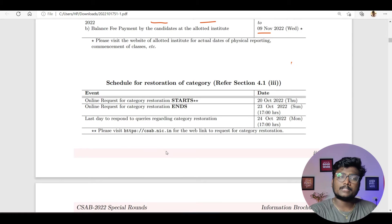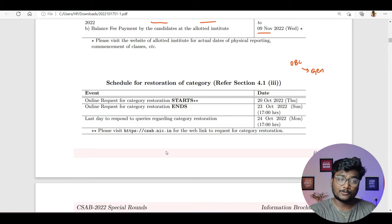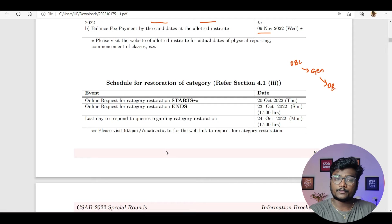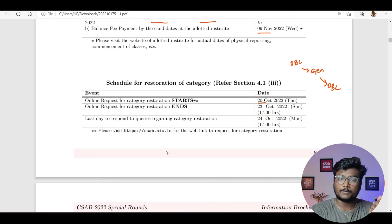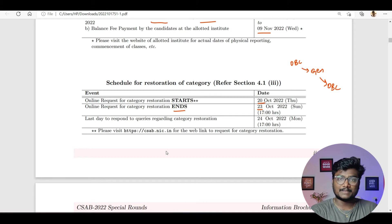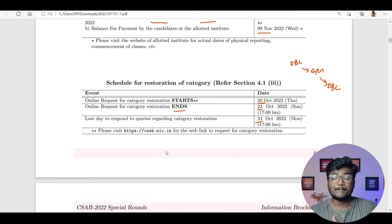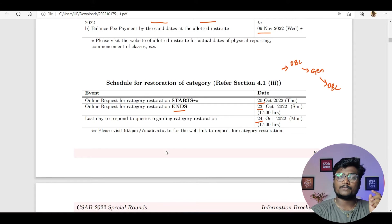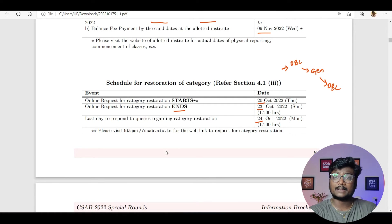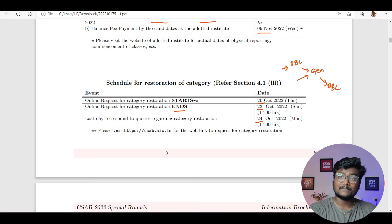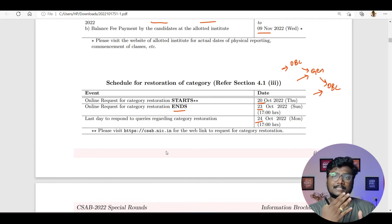If during your application you kept OBC but didn't submit any document verification and got converted to General, and if you want to go back to OBC, there is one more option for you. The online request for this starts on 20th October and ends on 23rd October at 5 PM. If there is any mistake, they will raise a query before 25th — if you reply back and submit whatever they ask, you will come back to your OBC category. This is also applicable for SC/ST, EWS, and PWD candidates.